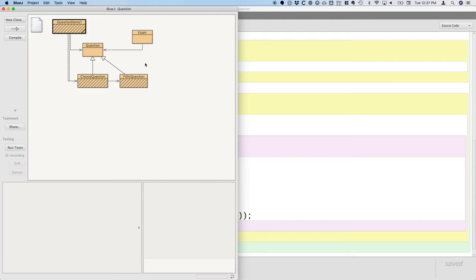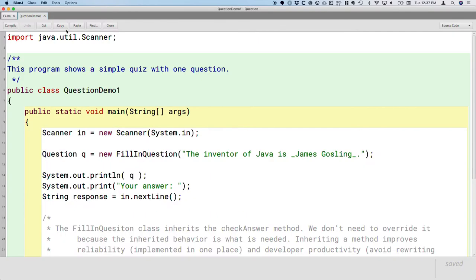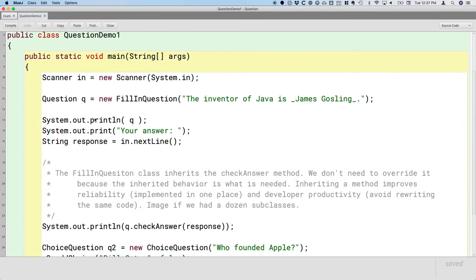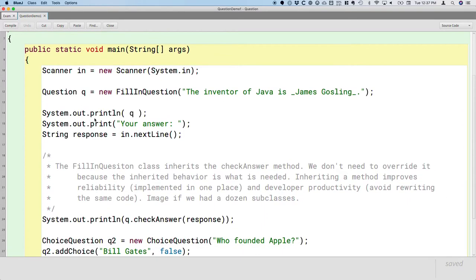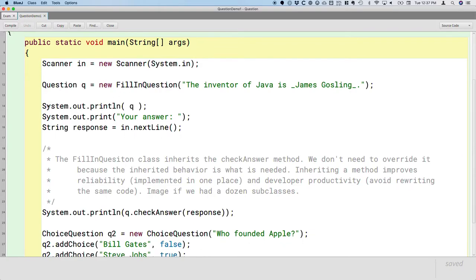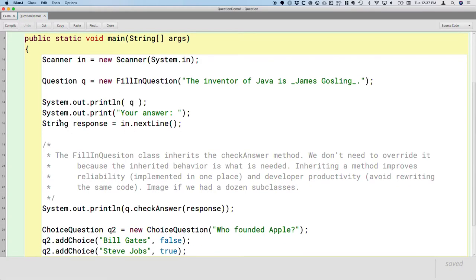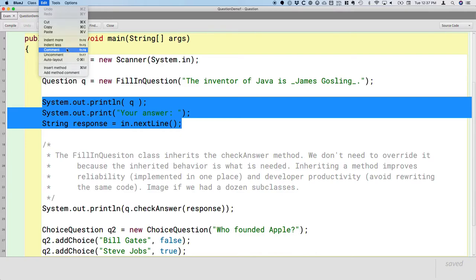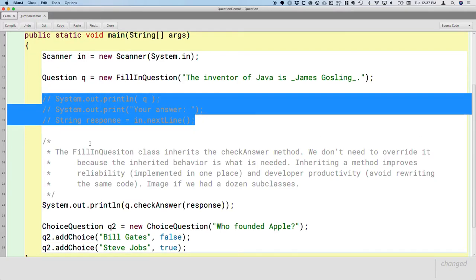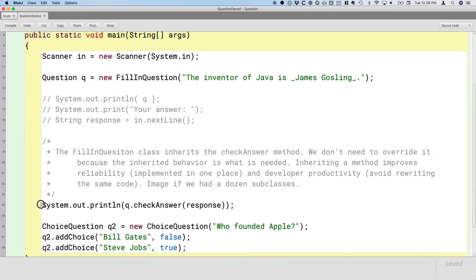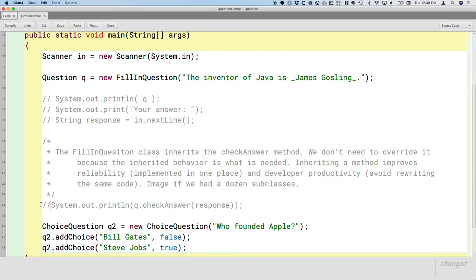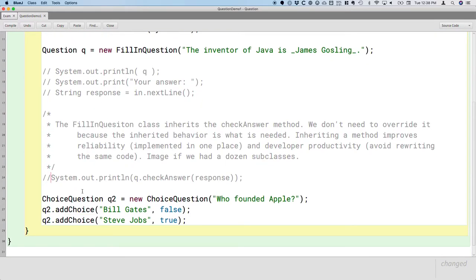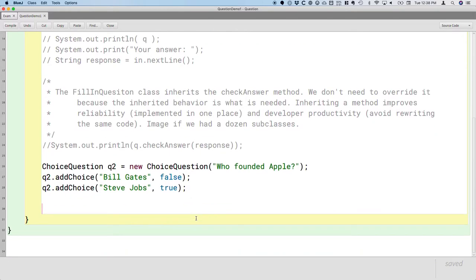Alright, so to complete this example, we need to actually use this exam class. So let's open up question demo 1. I don't know why I called it question demo 1. But here we already had some code to create a question object for the fill-in question and print and get some response stuff. I'm going to actually comment this out by highlighting it and going to the edit menu and choosing comment, because we're going to use the exam class to ask the questions. We don't need to put that code here. I'm going to comment that out as well.